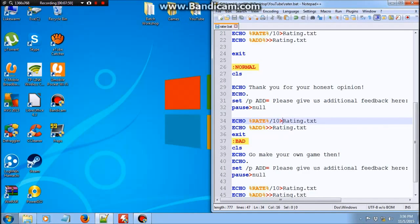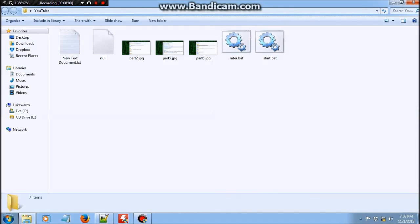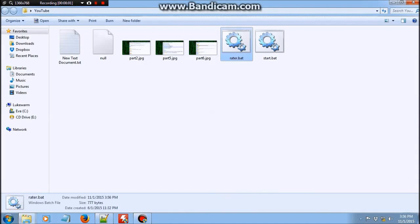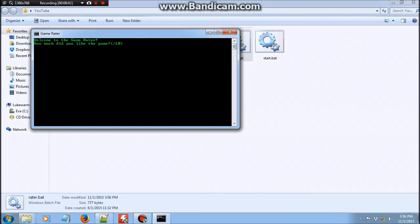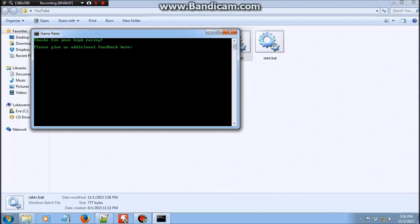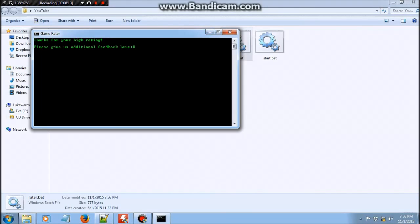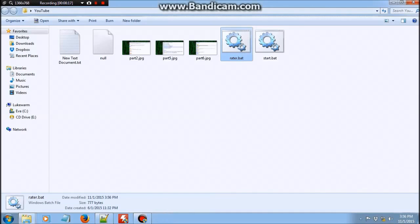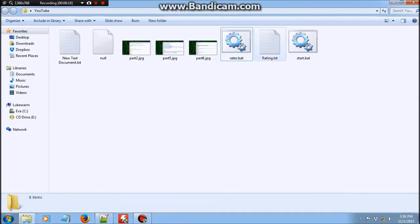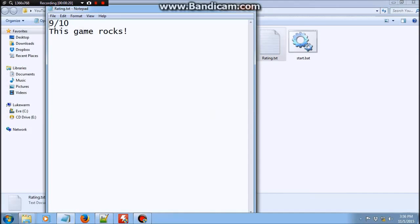So let's save it and give it a go. Welcome to GameRater. How much did you like the game? Okay, I'm going to put a 9. And then it's going to bring me to best. Thanks for the high rating. Please give us additional feedback here. And then this game rocks. And then it is stored in rating.txt.